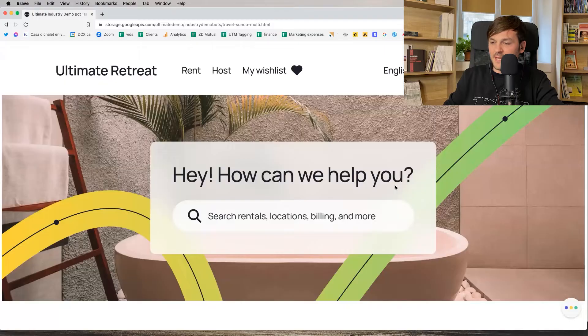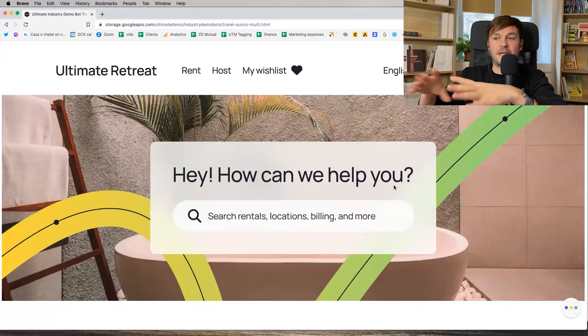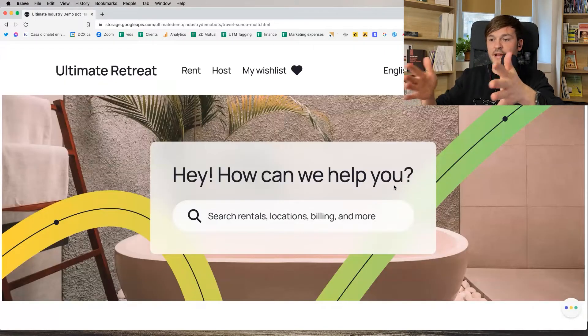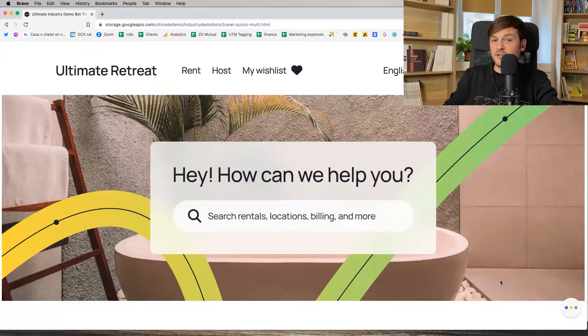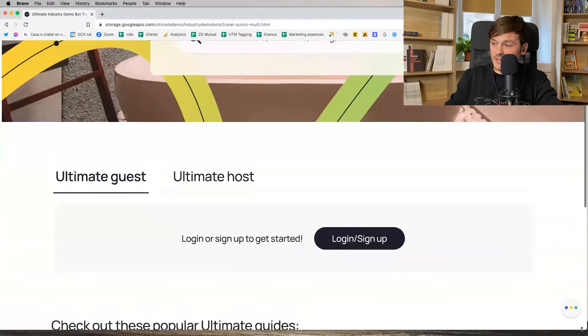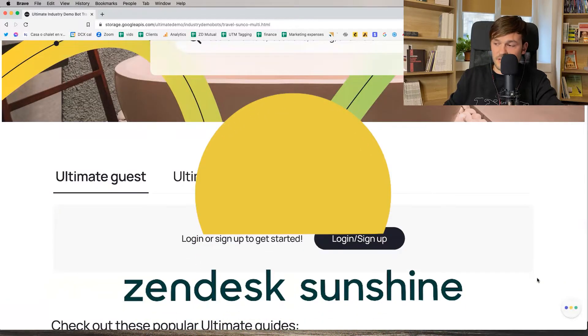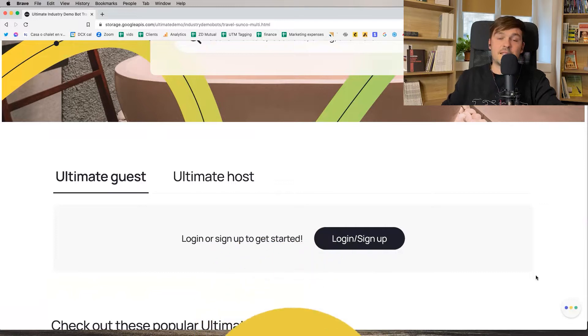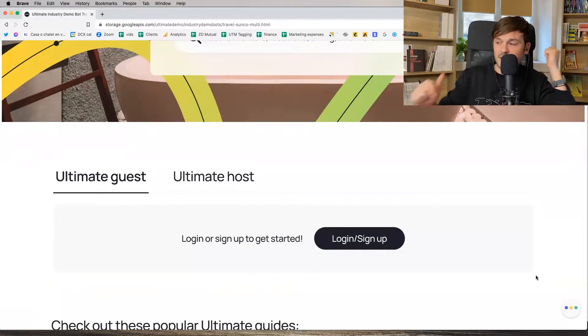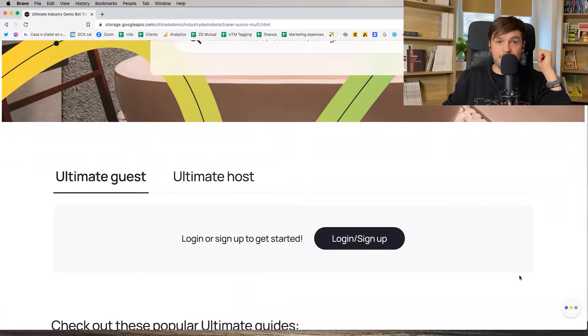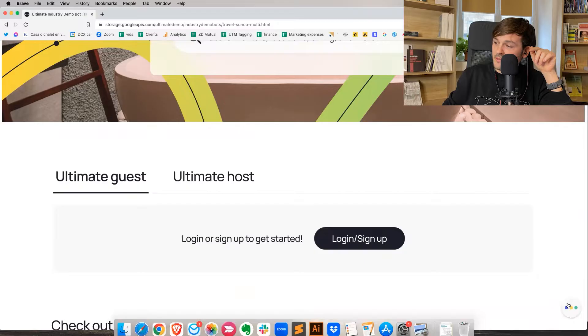Let's check it out. This is my use case page where I have a travel company and I'm going to start interacting with the bot via this widget. This has been created on top of Zendesk's Sunshine Conversations, so the bot is provided by Zendesk but the logic is all being created by Ultimate. Big up to these guys — let's start interacting with the bot.